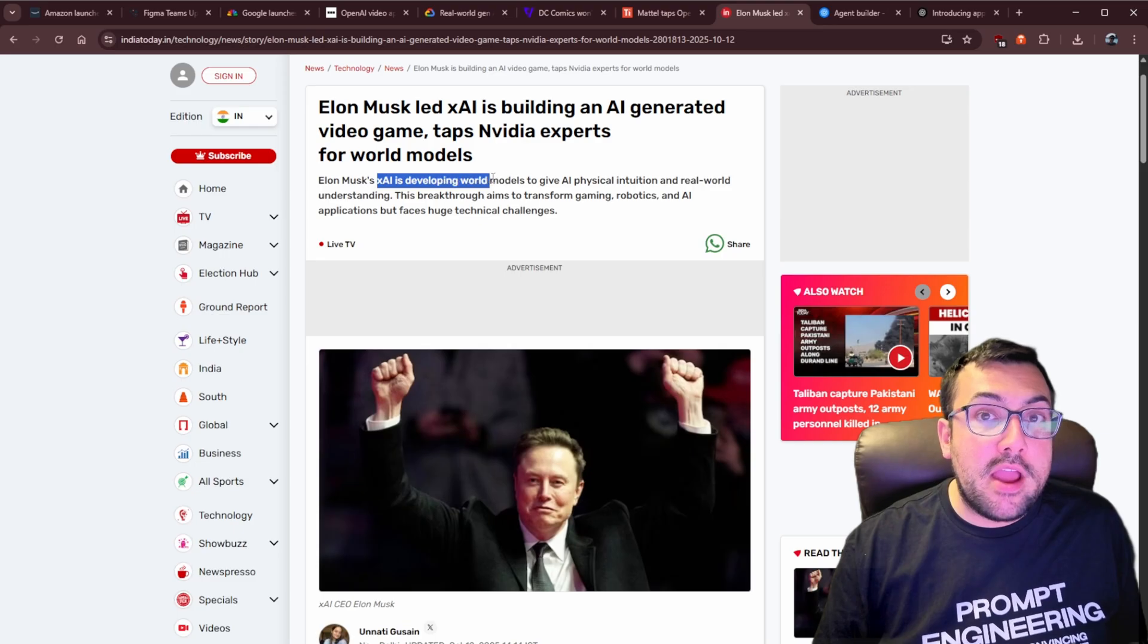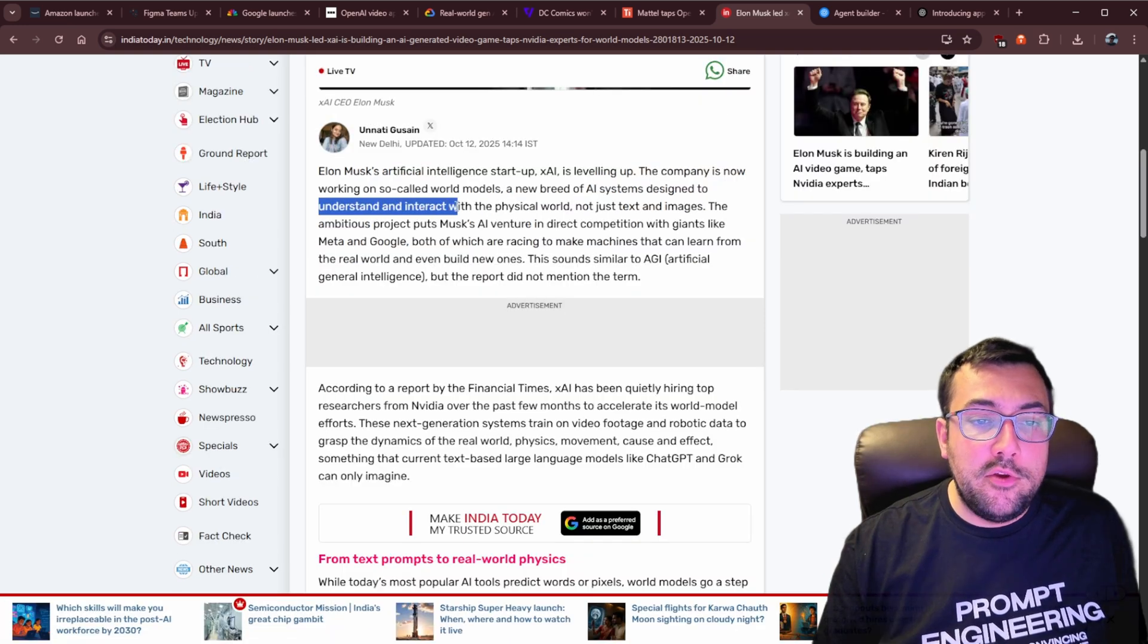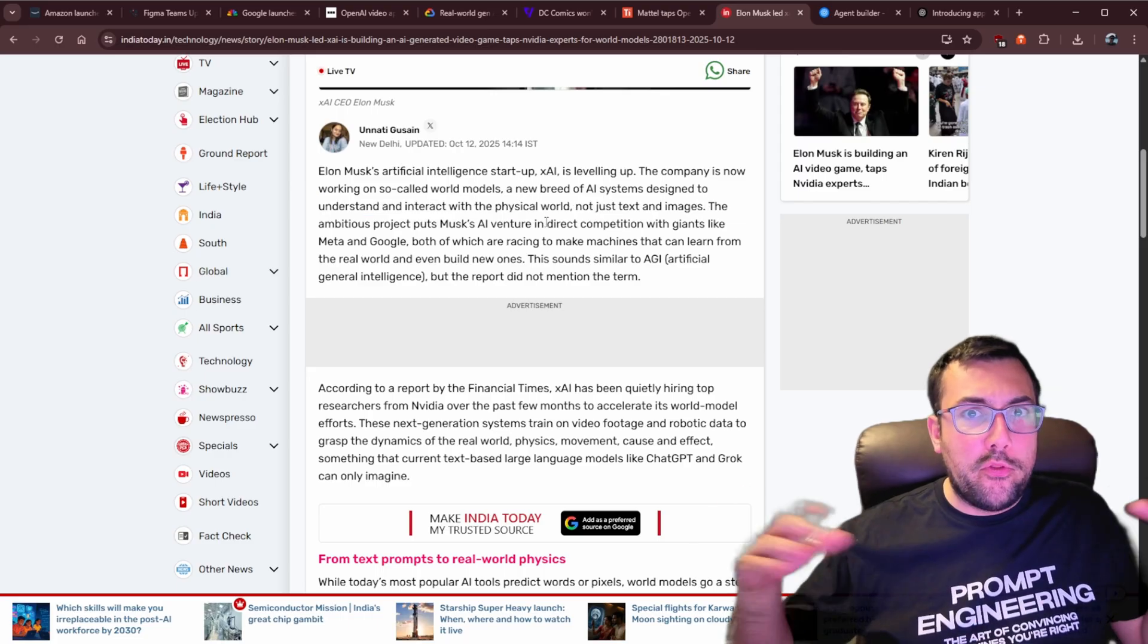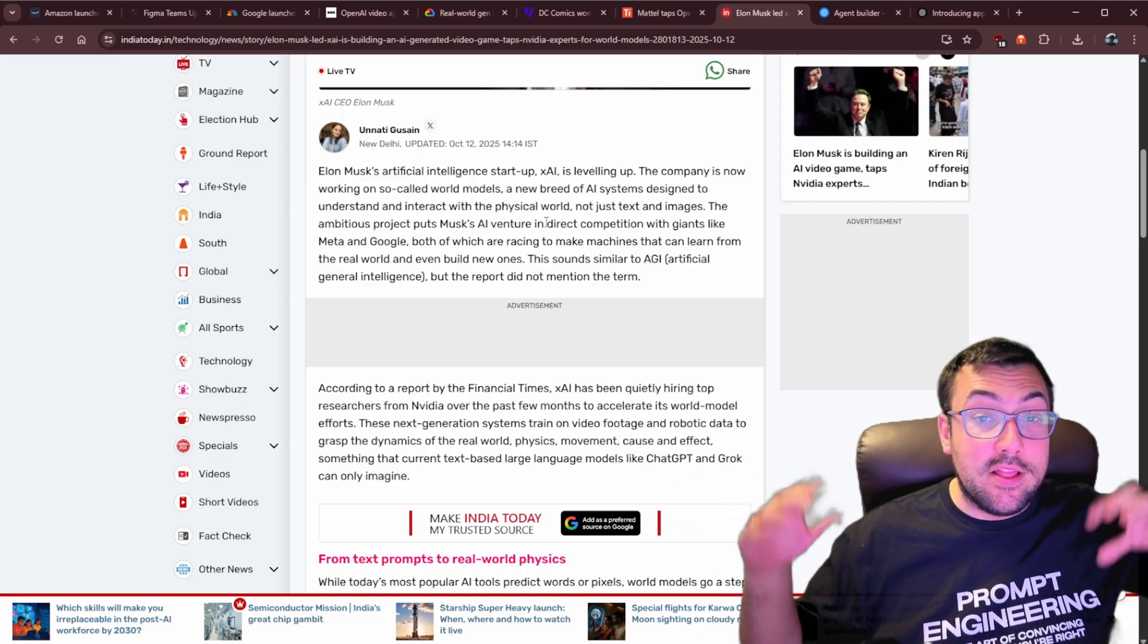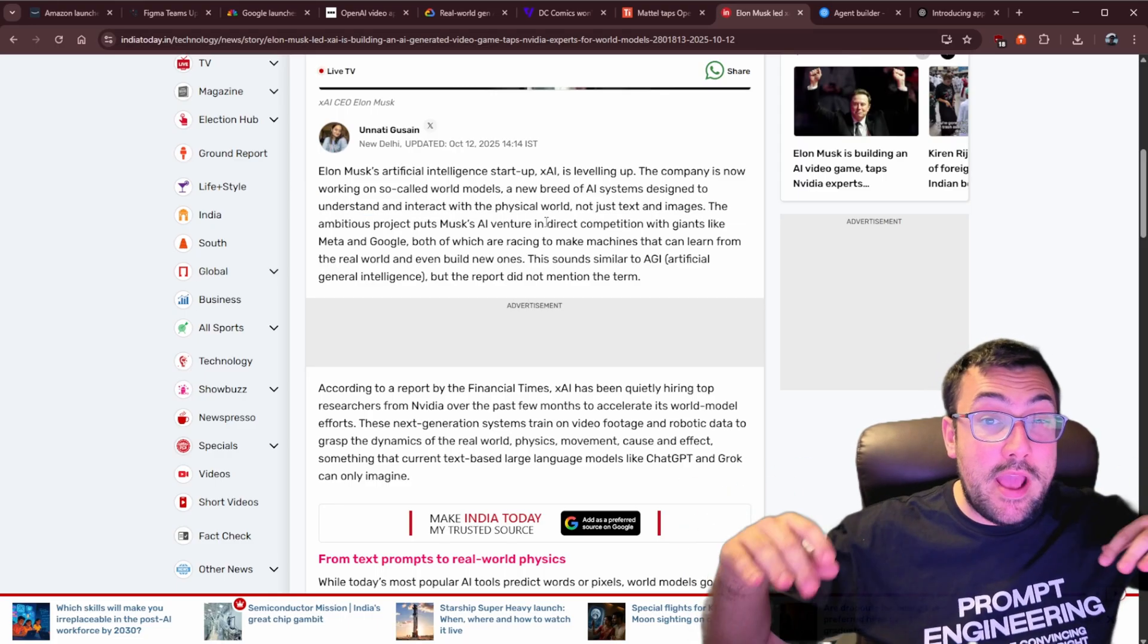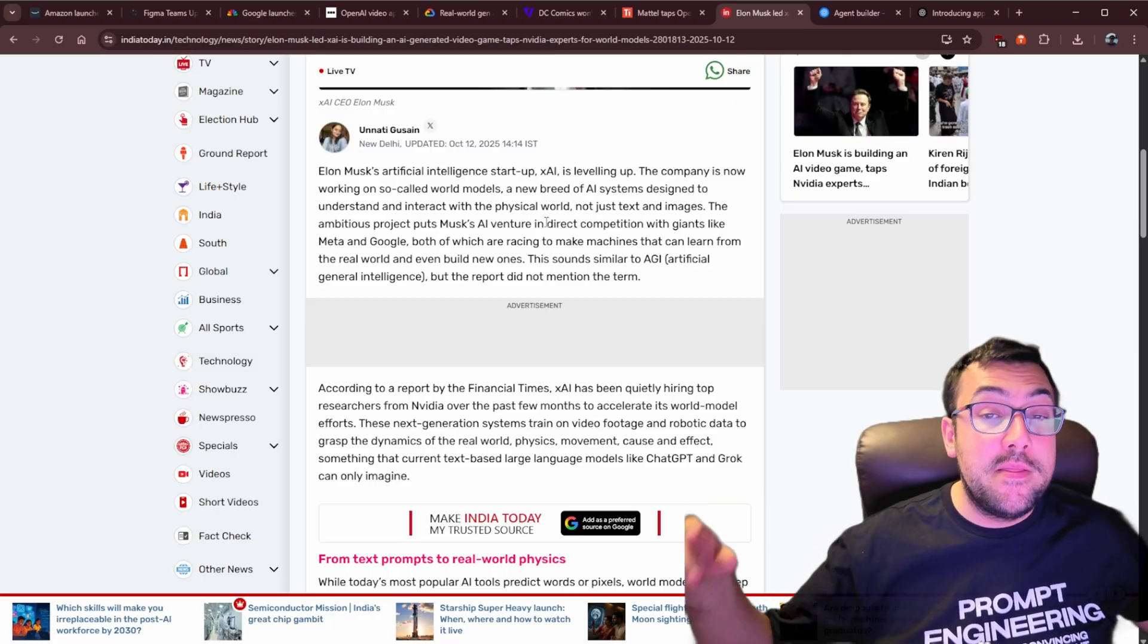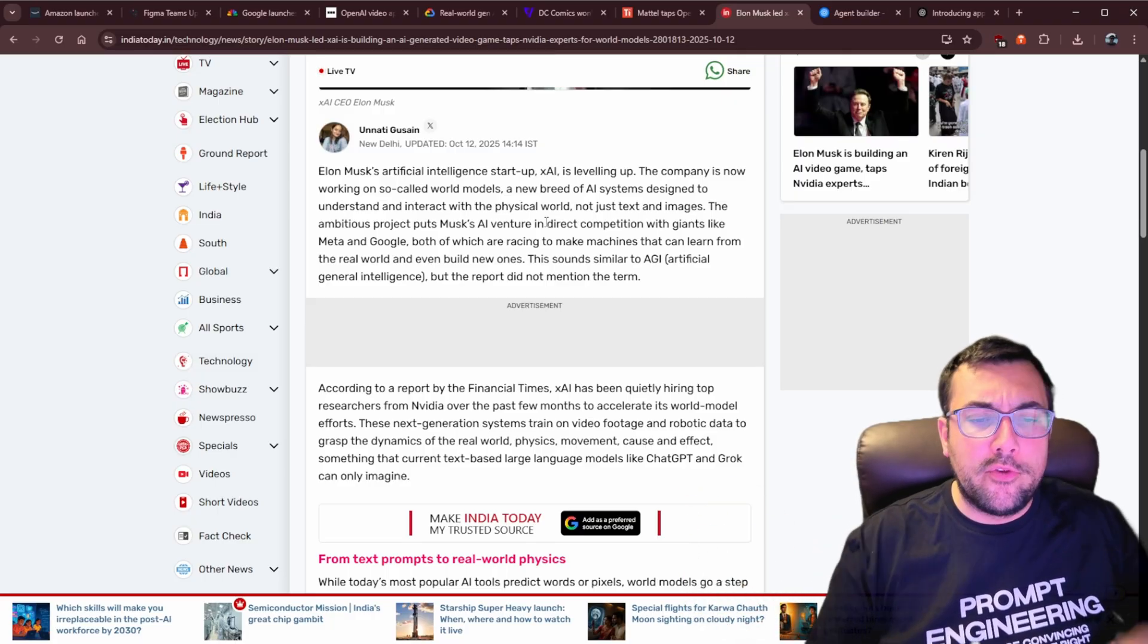XAI is also building its own world model, which is designed to understand and interact with the physical world, not just text and images. So both Google and Meta have projects like this in the works. Now XAI wants to join the fold. They want to join the race. They want to build their own world models. What are your thoughts on AI in video games? Love to know what you think.